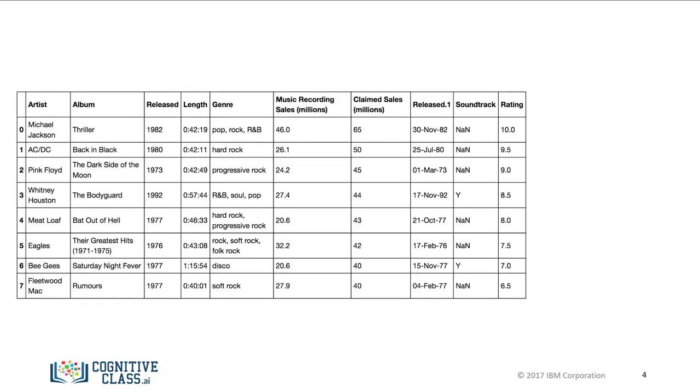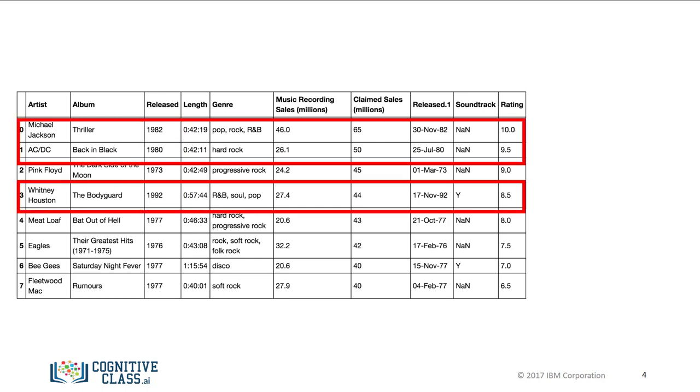Let's say we would like to create a new database consisting of songs from the 1980s and after. We can look at the column released for songs made after 1979, then select the corresponding columns.